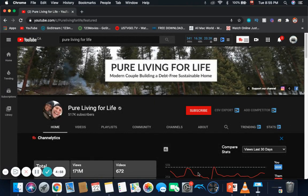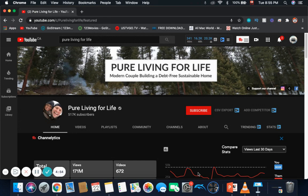How much money does the channel Pure Living for Life make on YouTube? Well, you'll find out if you watch this video until the end.